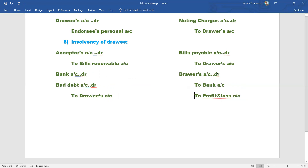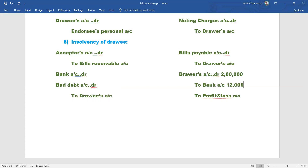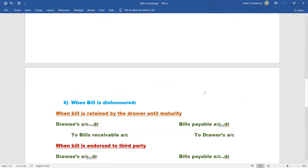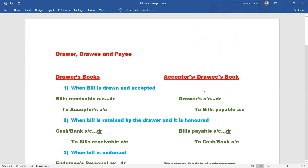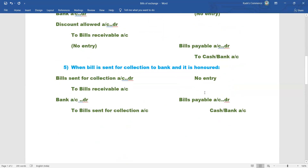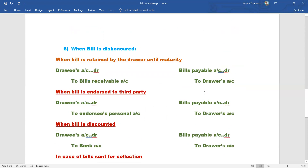In the drawer's books, the drawee pays one lakh twenty thousand rupees. On two lakh rupees, only one lakh twenty thousand rupees is paid, leaving eighty thousand rupees as bad debt loss. We will now discuss the problems on this topic so we can understand all these conditions through practical examples.